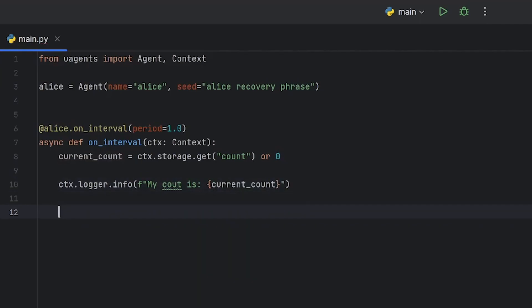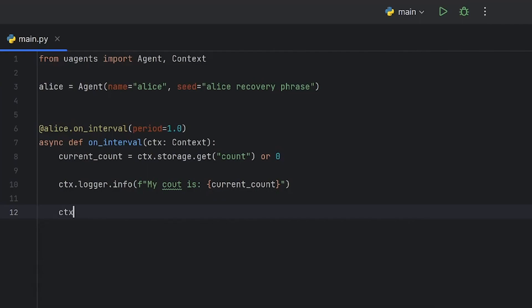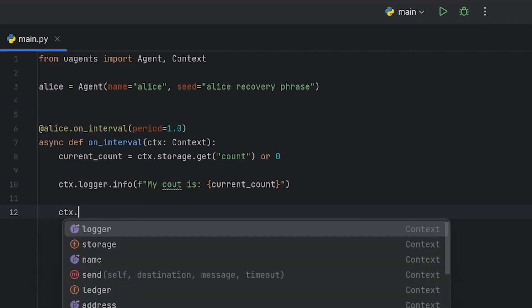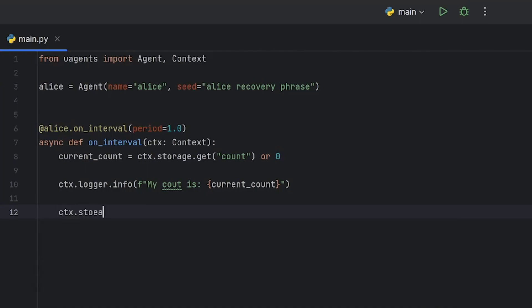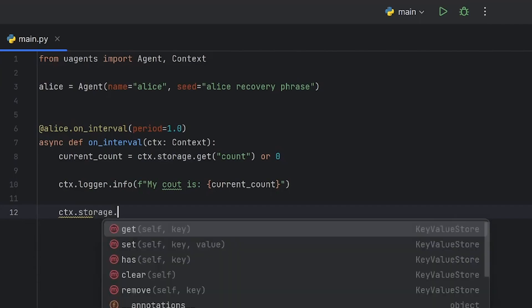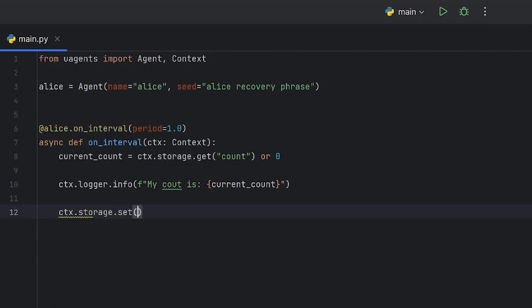And now, it's time to use the context storage set method which is going to allow us to store the new value, in this case, our incremented value.